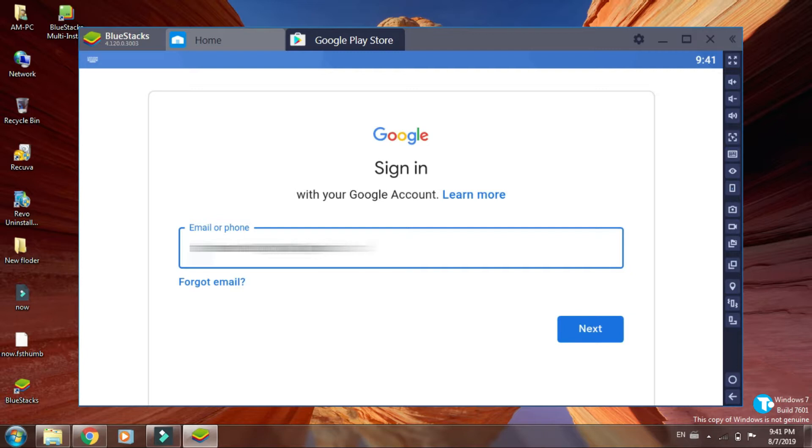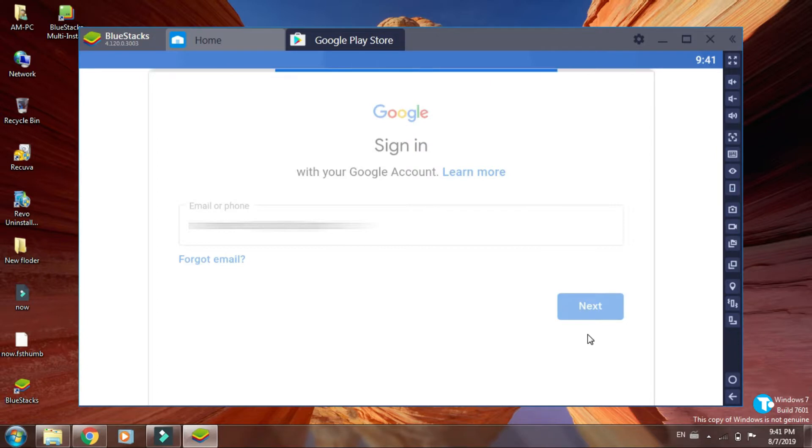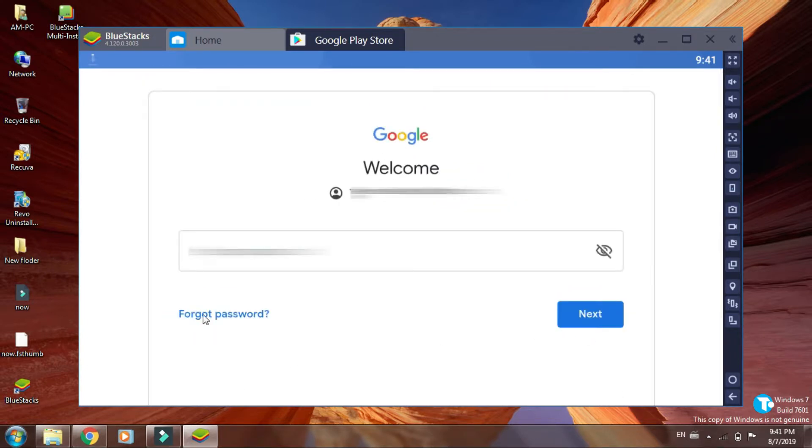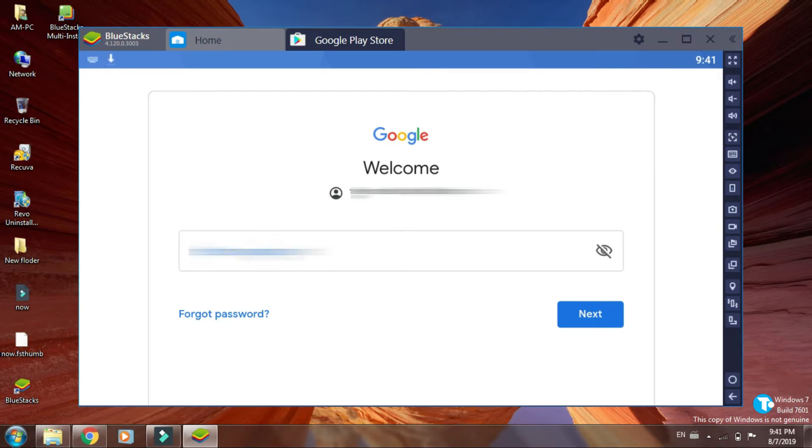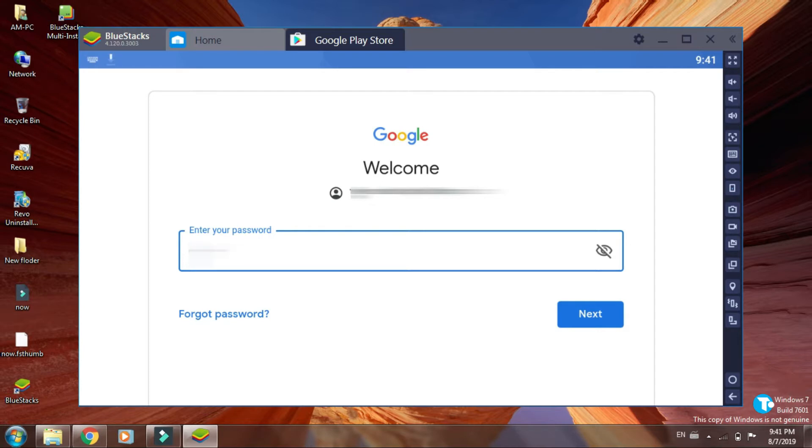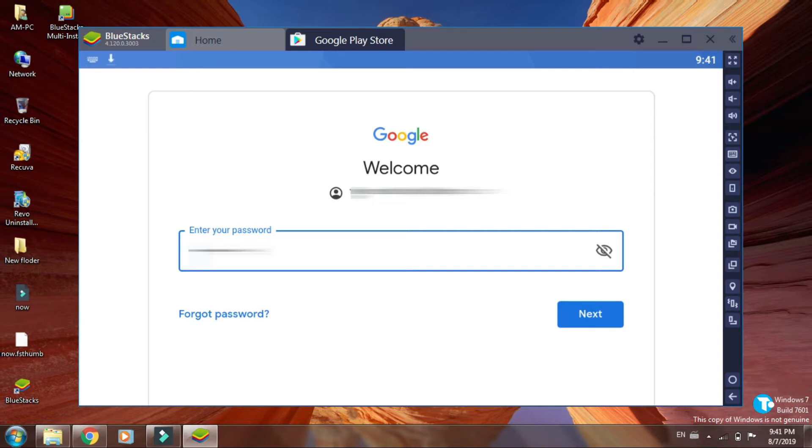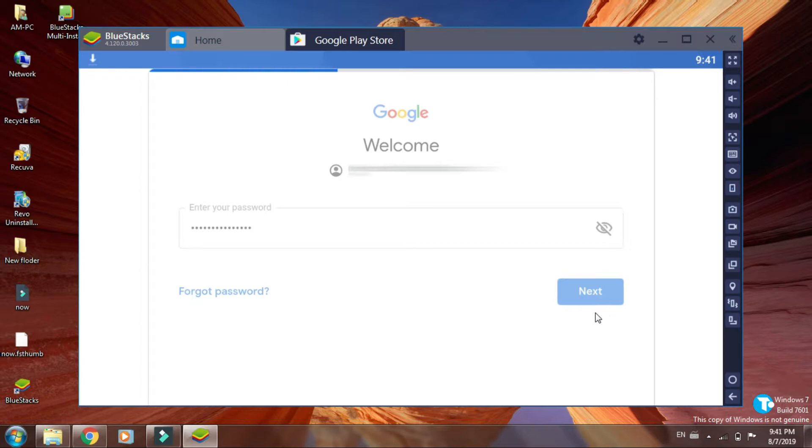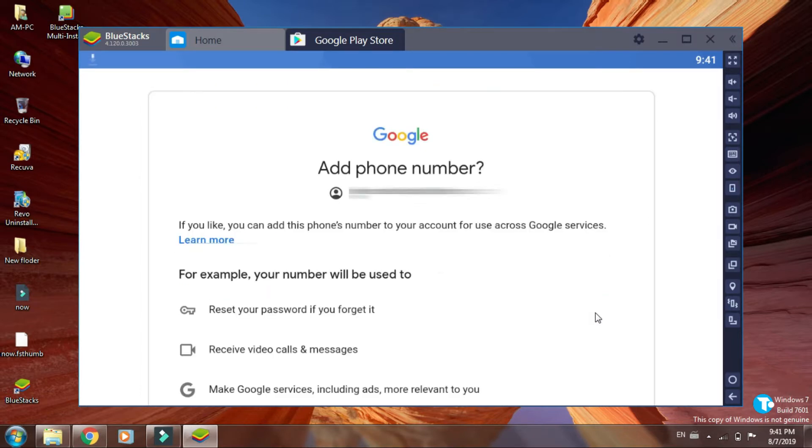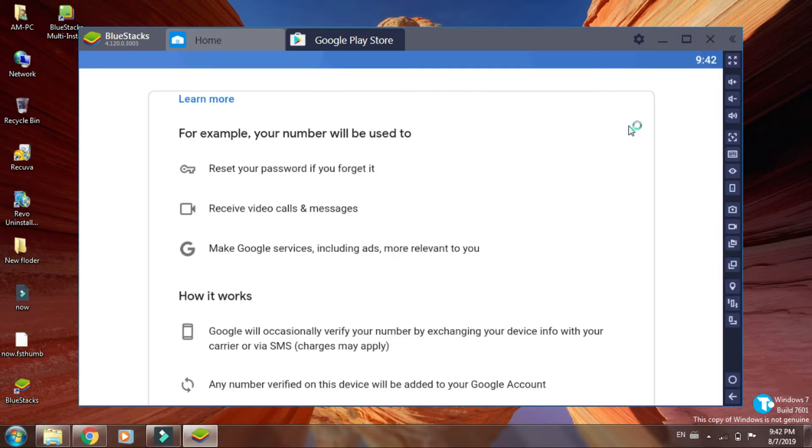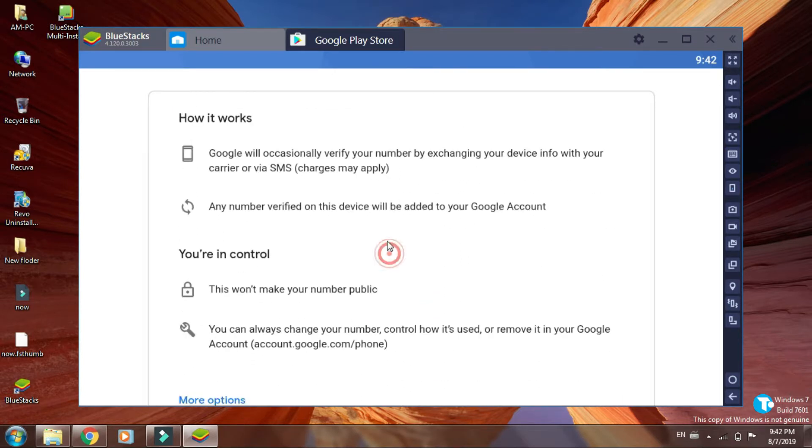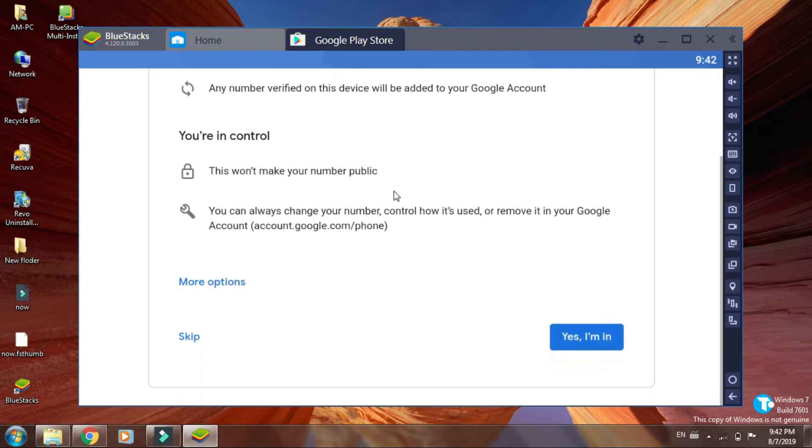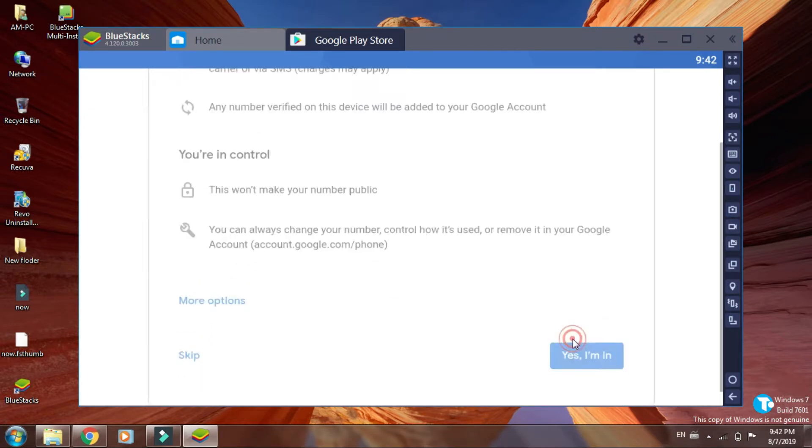Then click on next. And here enter your password. Then click on next. Now click on yes, I am in.